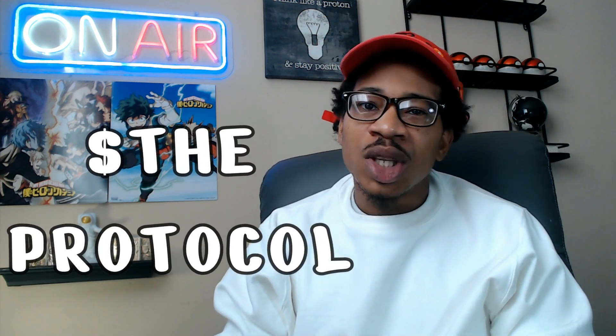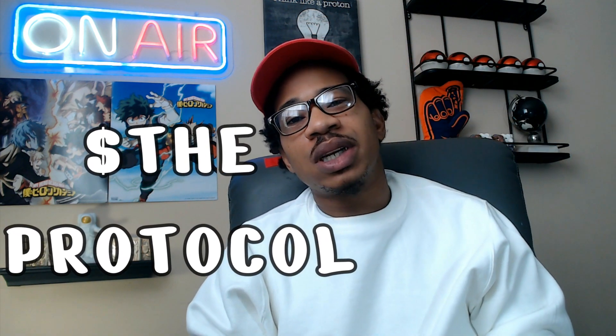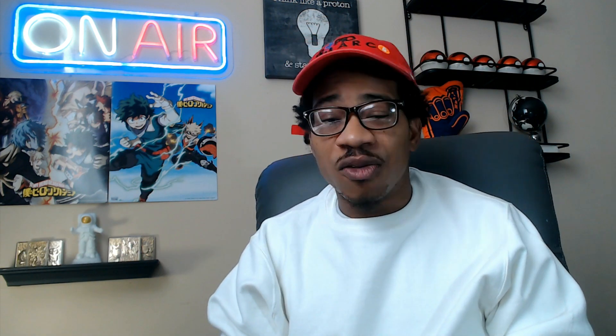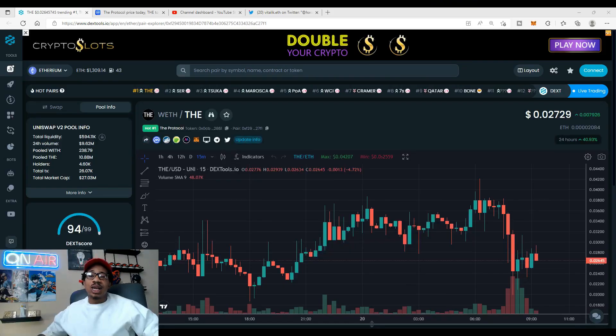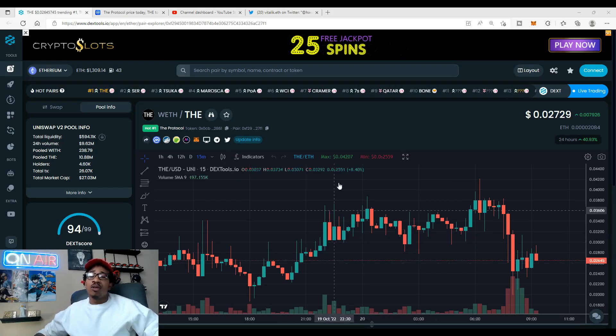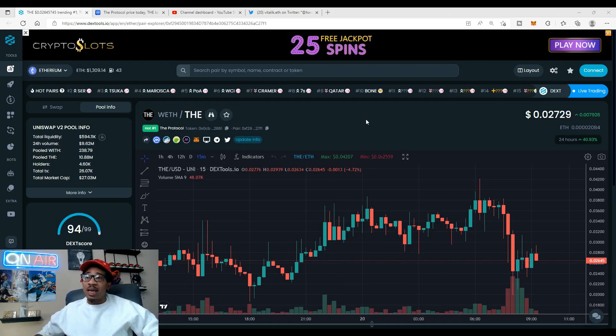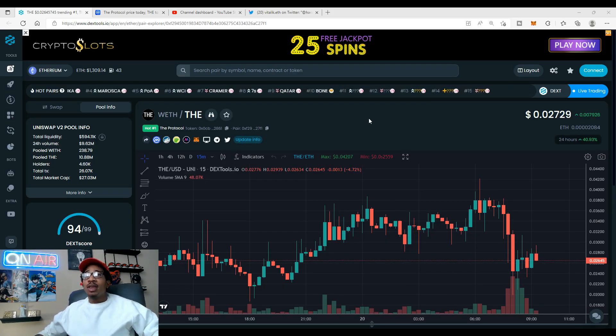You already know what time it is today. If you clicked on this video, we're going to be checking out the aka the protocol. If you haven't checked out the recent video I did, make sure you head to that and check it out. But without further ado, let's head straight to DEX Tools and check out what's going on for the day.